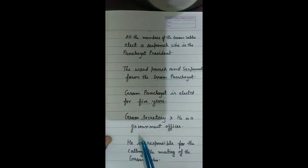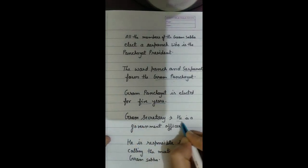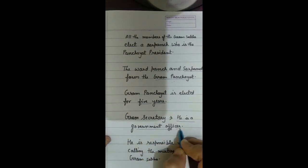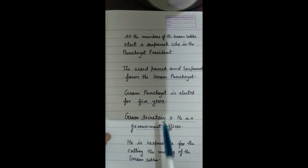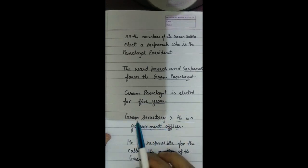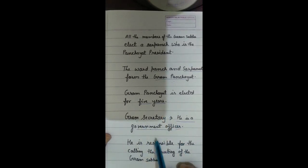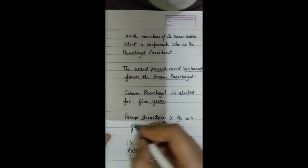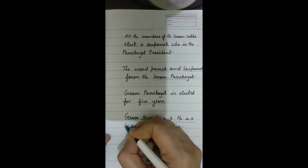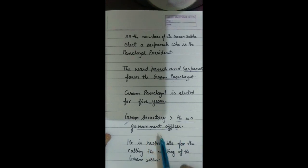Another important part of Gram Panchayat is the Gram Secretary. The Gram Secretary is a government officer. The Gram Panchayat has a Secretary who is also the Secretary of Gram Sabha, meaning the Gram Secretary looks after matters related to both the Gram Panchayat and Gram Sabha. The Gram Secretary is not an elected member but is appointed by the government.